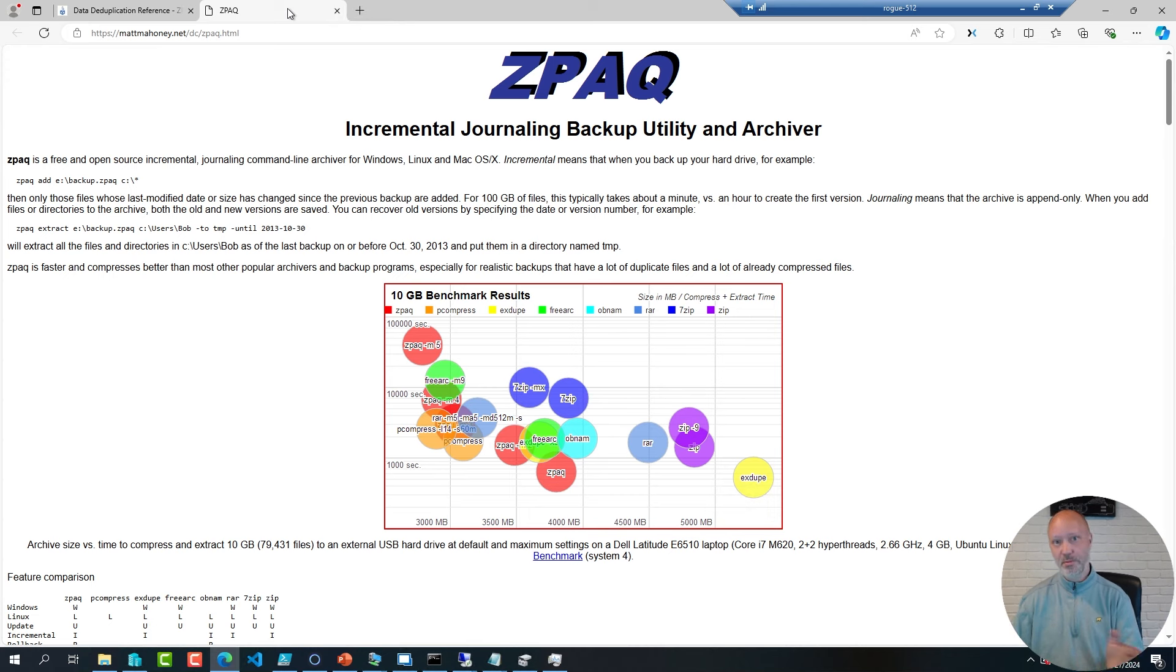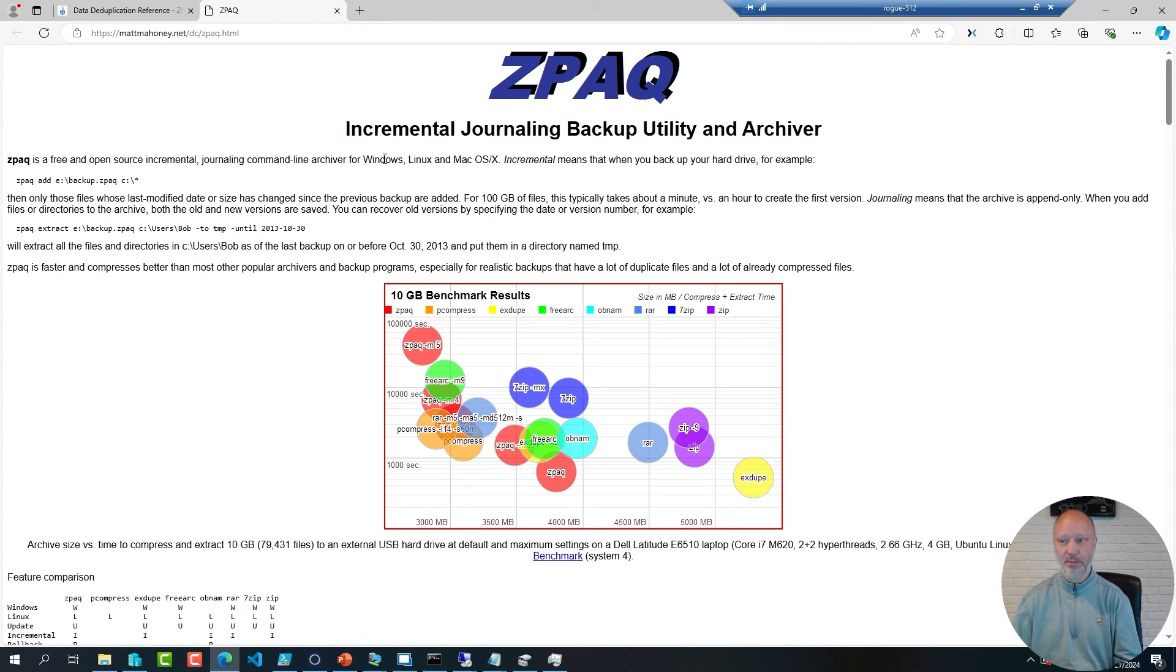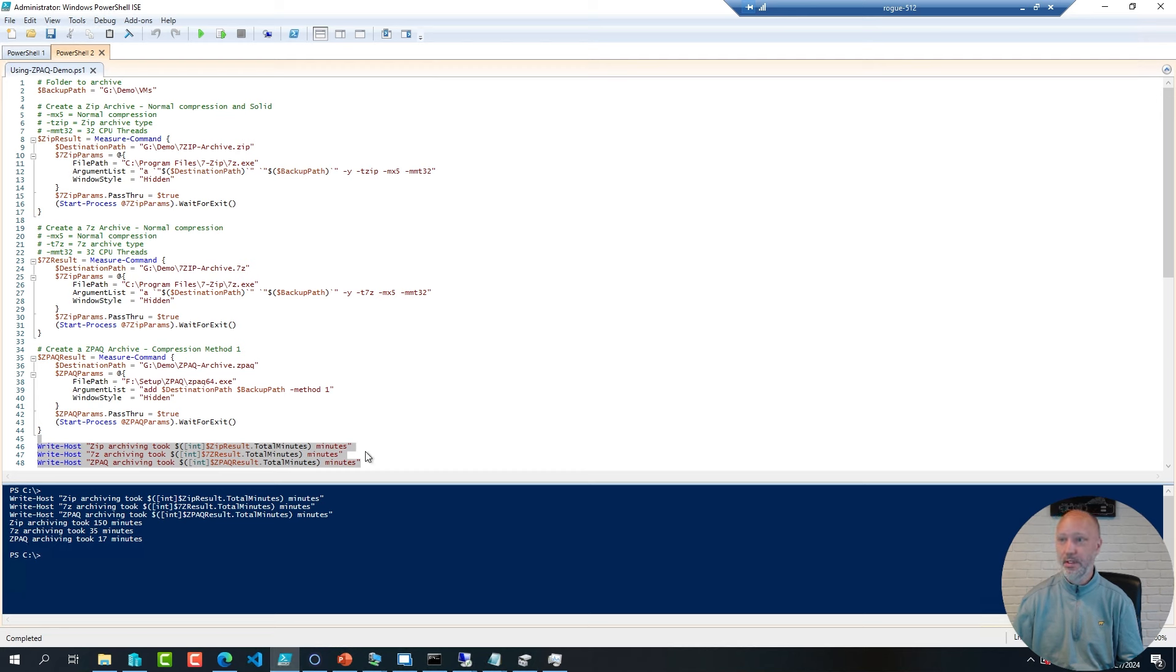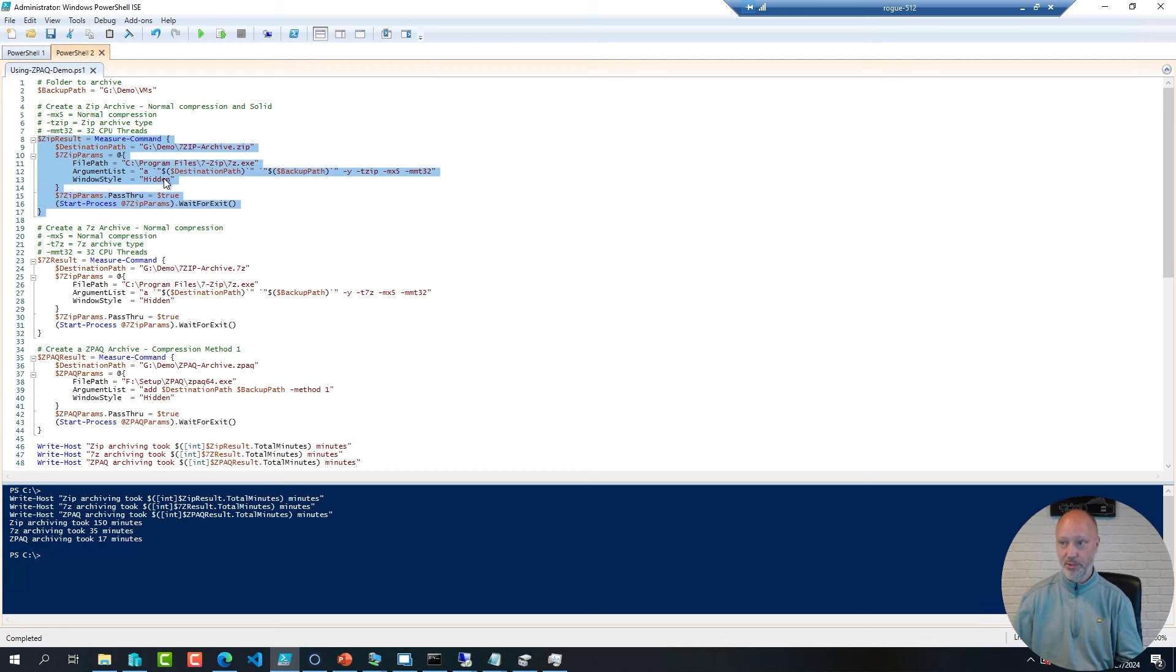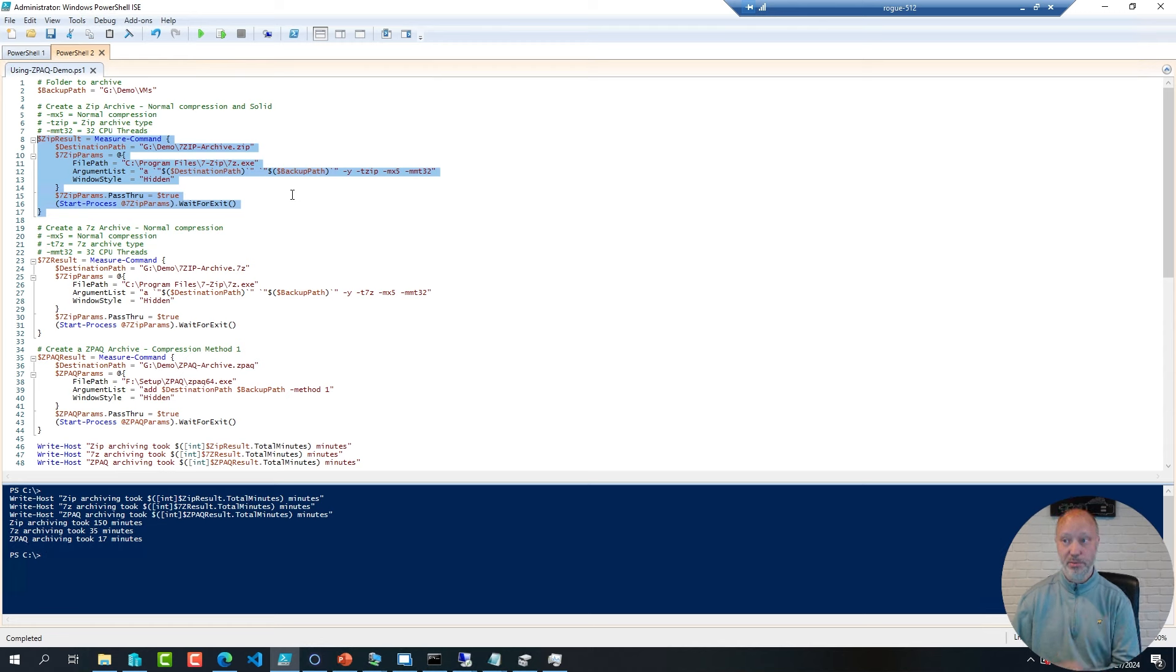And it also keeps versioning, so I can run it over and over again against the same folders, and it will still keep a copy of that in the archive. Just for fun, I put together a little PowerShell script where I compared regular zipping of a file. I was using 7zip because it supports larger files than the Compress Archive utility built into PowerShell.